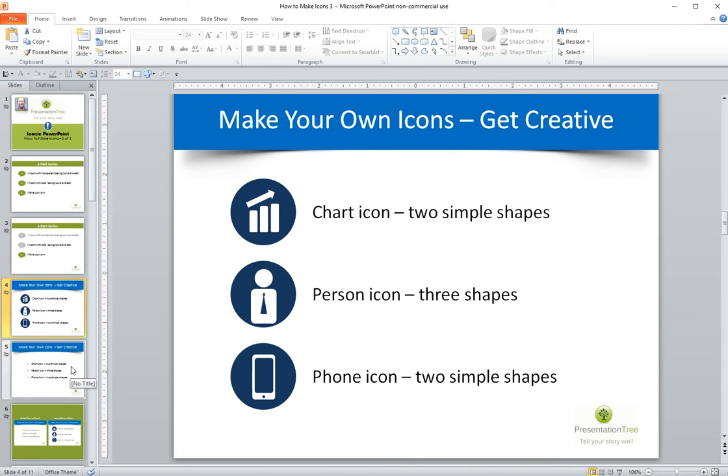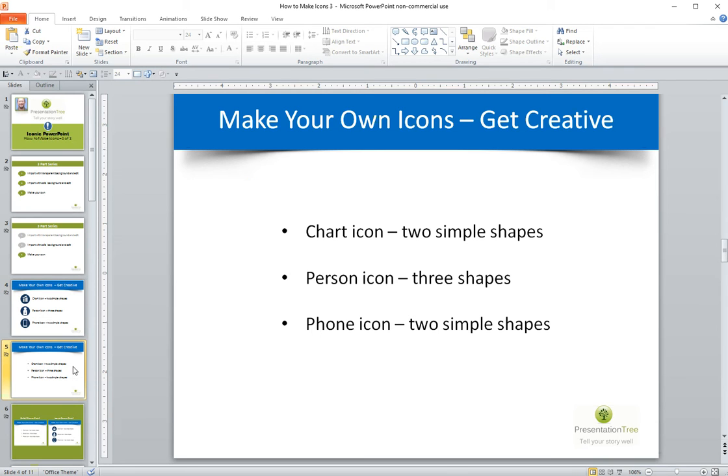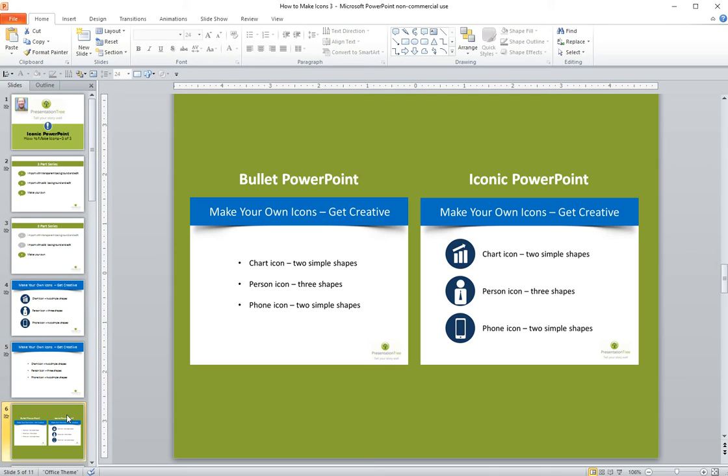Now why would we want to even make icons? Well, so that we don't end up with slides that look something like this. This is the same slide as before, but it's a lot more interesting when we use the Iconic PowerPoint approach, and we can see that it's very visual.